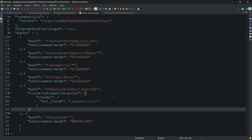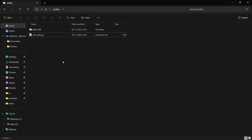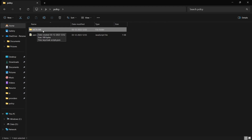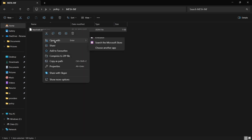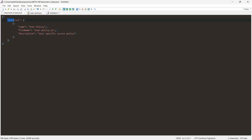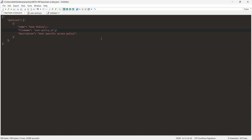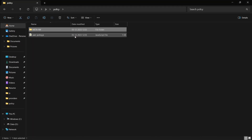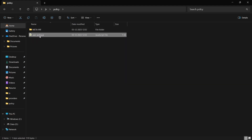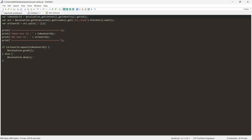Now let's see how to create the JavaScript policy provider. We first need to create a directory named meta-inf, and within it create keycloak-scripts.json. In that file, the property 'policy' contains a list of policies. Since we need only one — user policy — the file name will be user-policy.js, and that user-policy.js should reside outside the meta-inf directory. In the policy, I'm getting the token user ID, which is the primary key ID of the logged-in user.